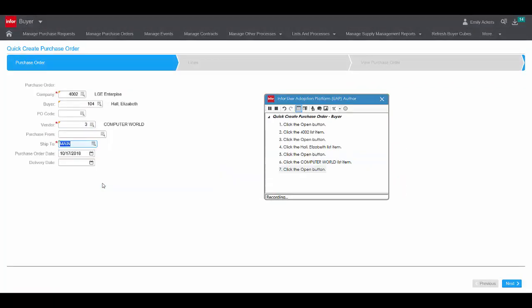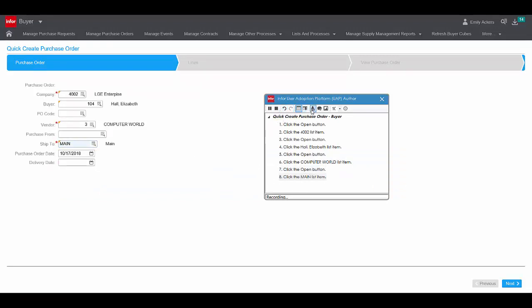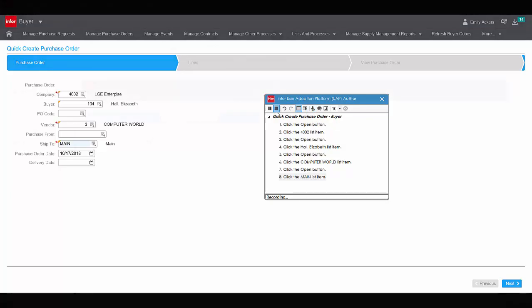If a mistake is made, simply undo and re-record the affected steps before proceeding. You can pause a recording at any time, as well as add a voiceover, either during or after the recording.